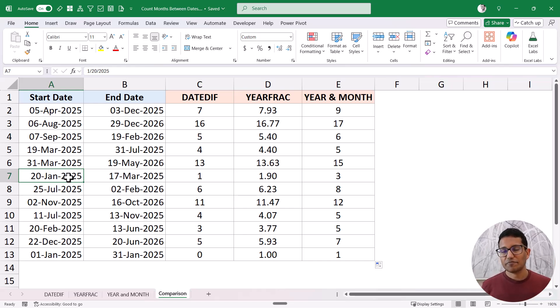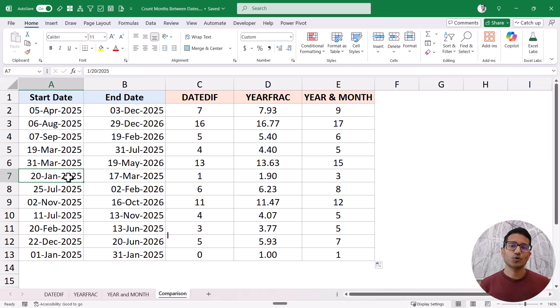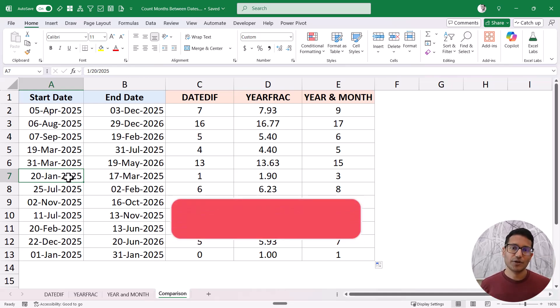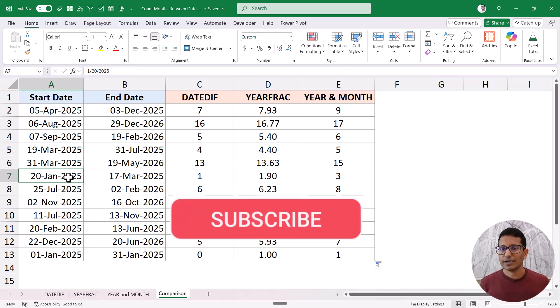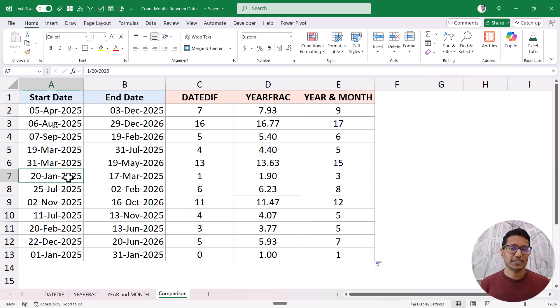That's it for this video. I hope you found this useful. If you're liking these videos, please subscribe to this YouTube channel and click on the bell icon so you never miss out on any new Excel tips video. Thank you and have a nice day.